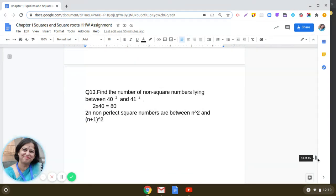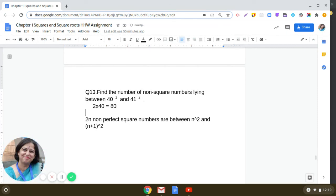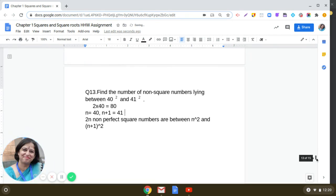Find the number of non-square numbers lying between 40² and 41². From the observation that 2n non-perfect square numbers lie between n² and (n+1)², with n = 40, we get 2 × 40 = 80. So there are 80 non-perfect square numbers between 40² and 41².